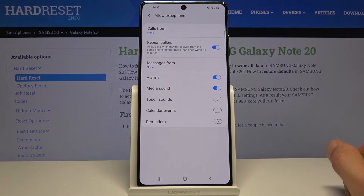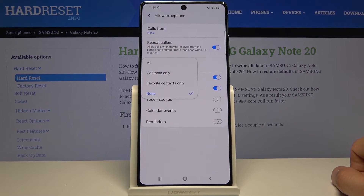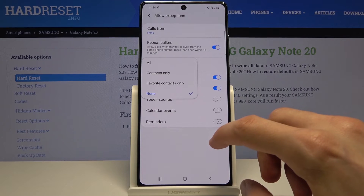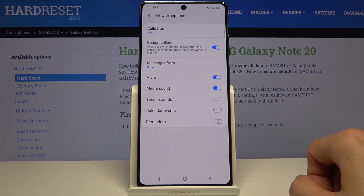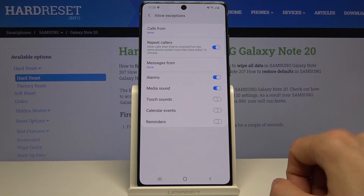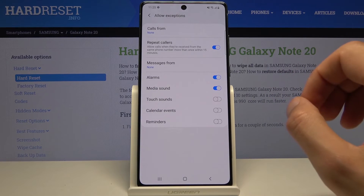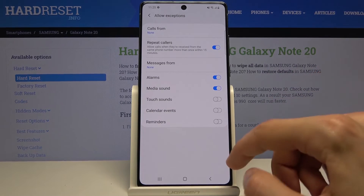Then we have 'Messages from,' and again the same kind of options: all, contacts, favorites, and none — so select which one you want. Below that we have sound notifications for: alarm, media, system sounds, calendar events, and reminders. Select whichever ones you want.